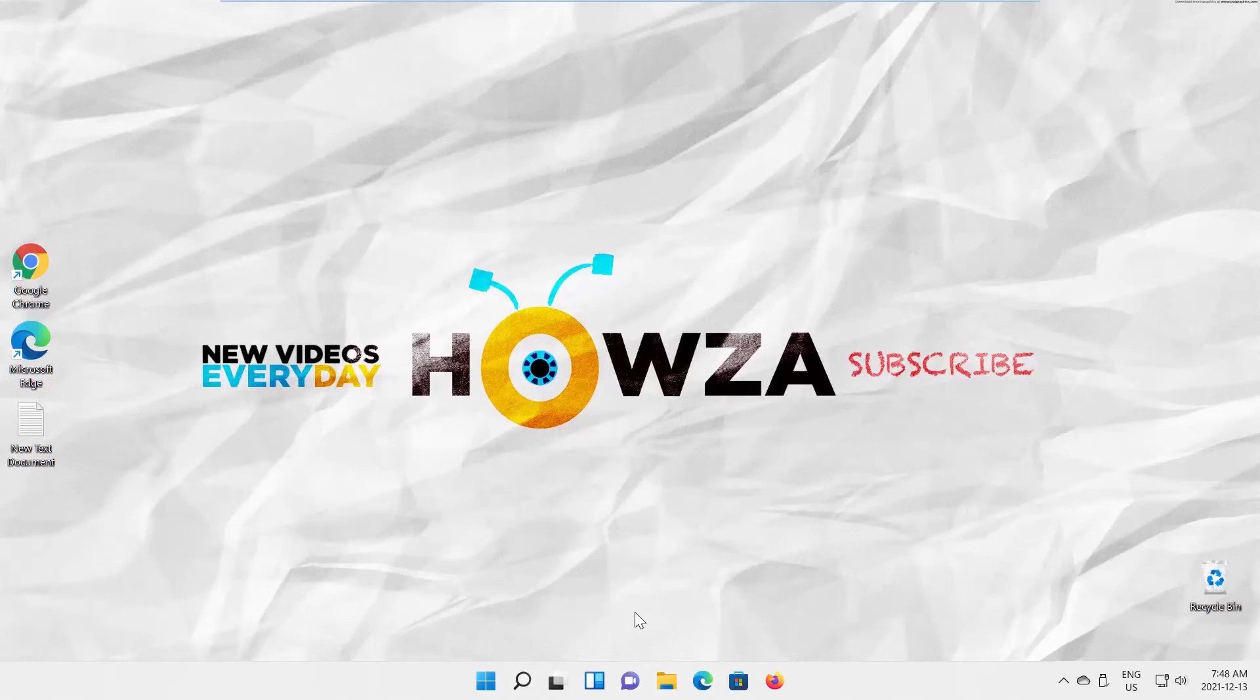Hey! Welcome to How's It Channel! In today's lesson, you will learn how to find the Windows 11 Build number.